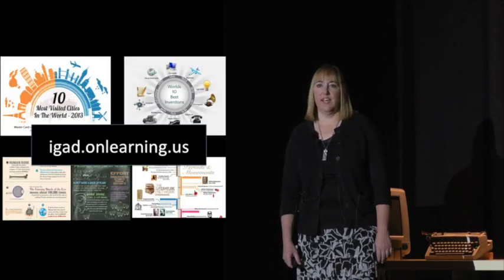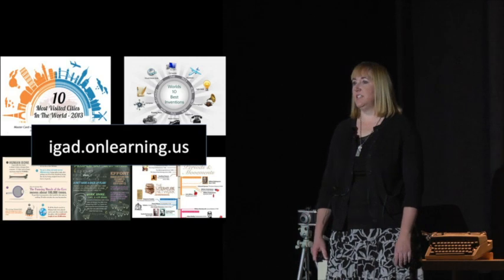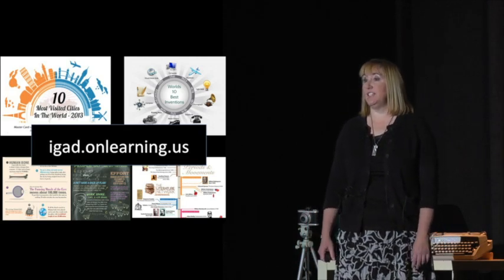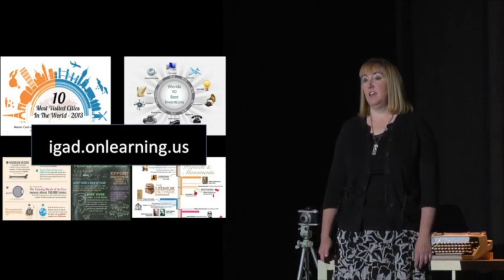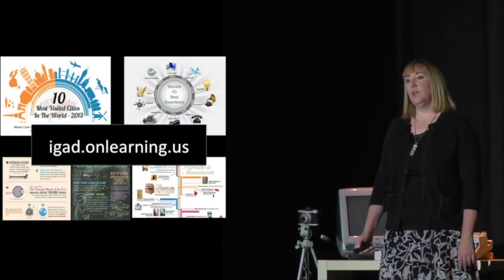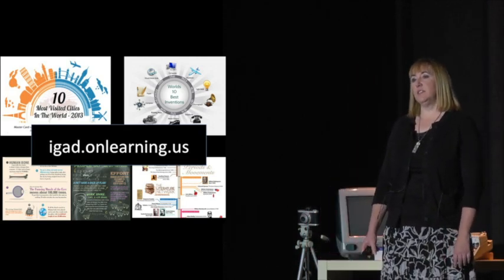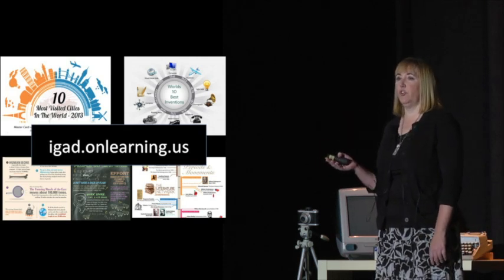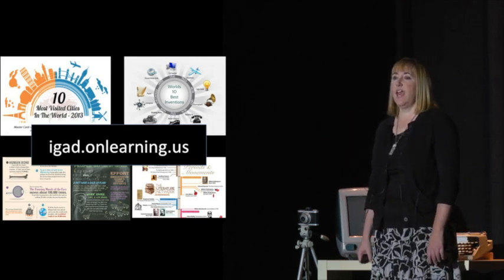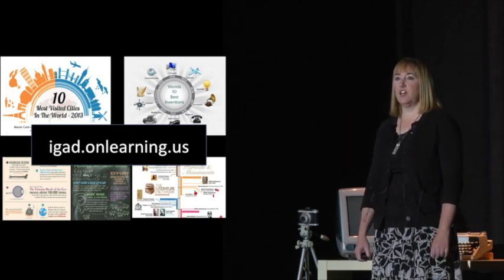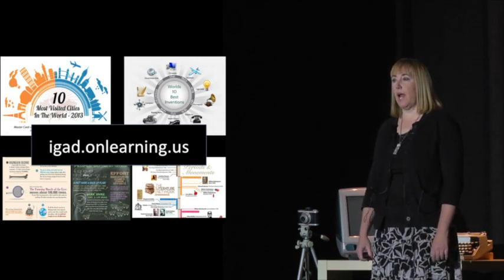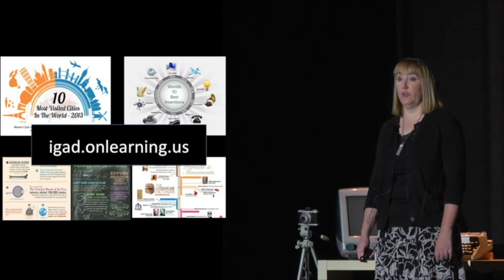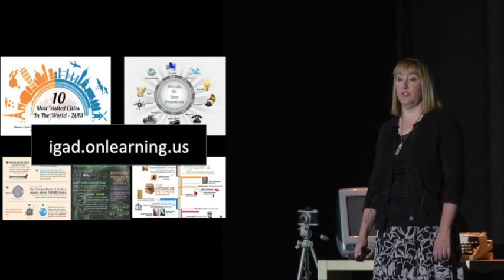One other site I'd like to mention is David Warlick's Infographic A Day site. The thing I really like about his site is that he takes each infographic and he actually gives you practical ways to use that infographic with your students.